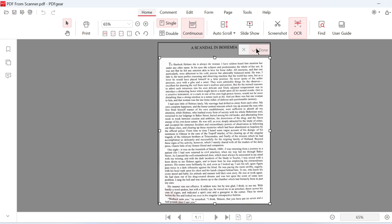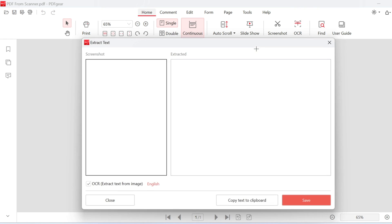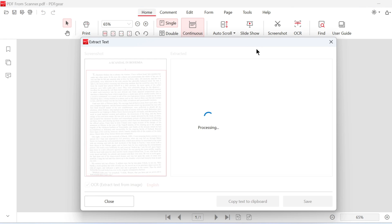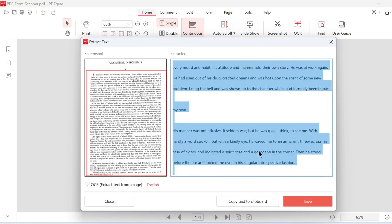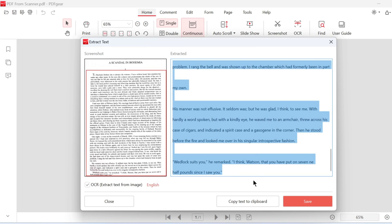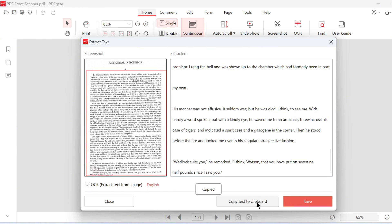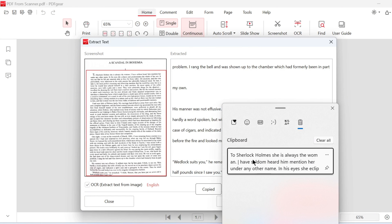After selecting the area, click done to perform the OCR. Wait a moment, and the text will be extracted from the image. The extracted text will be displayed on the right. You can copy the text to your clipboard from here.